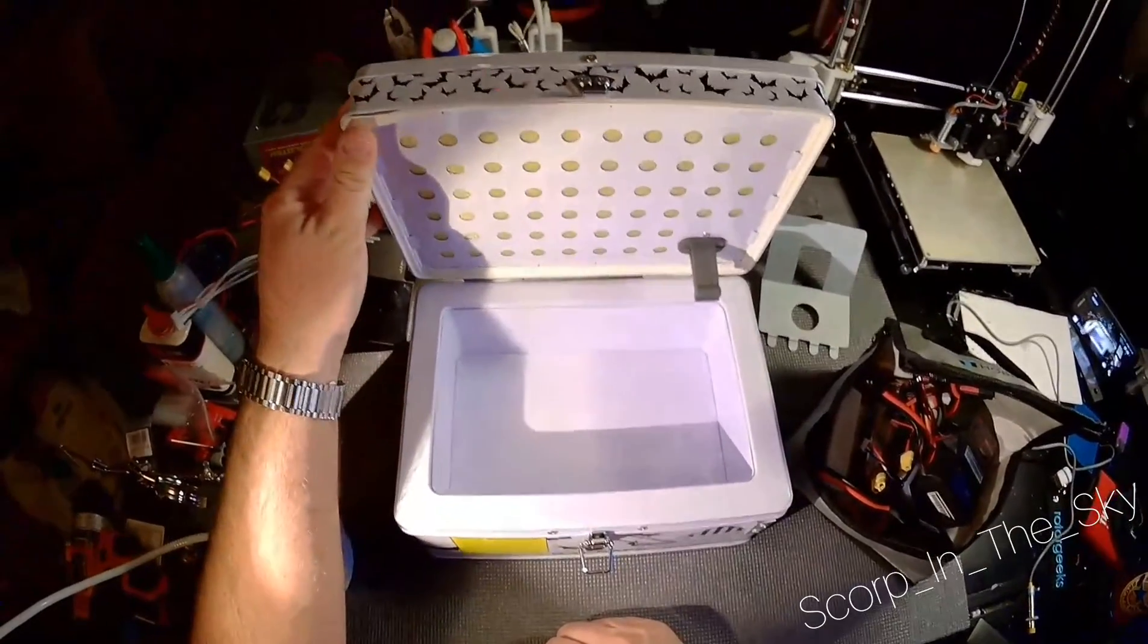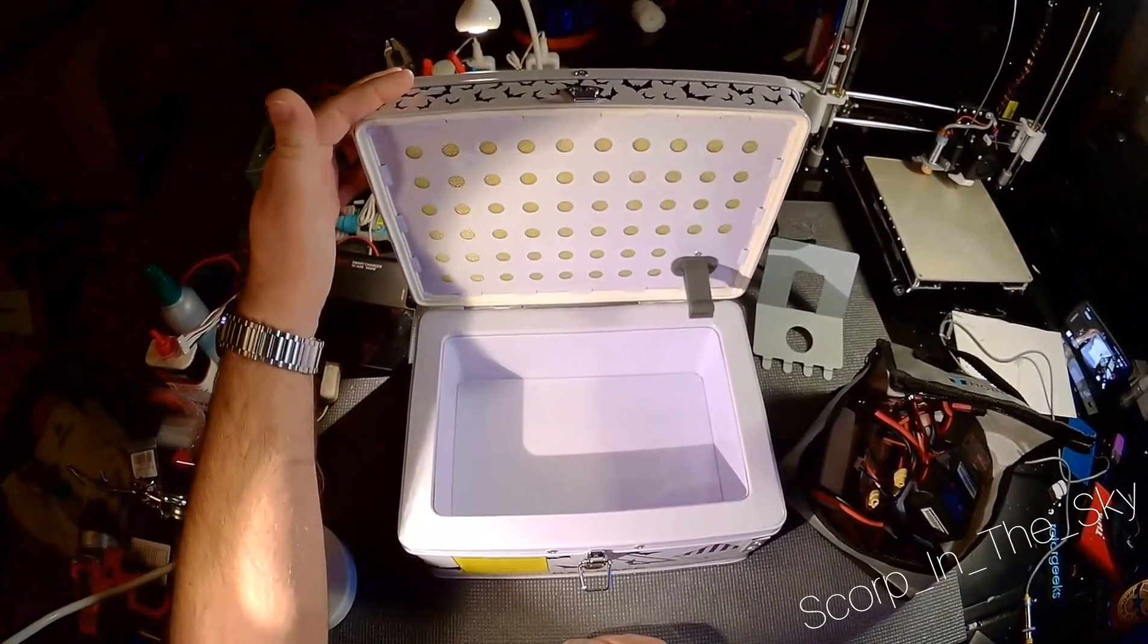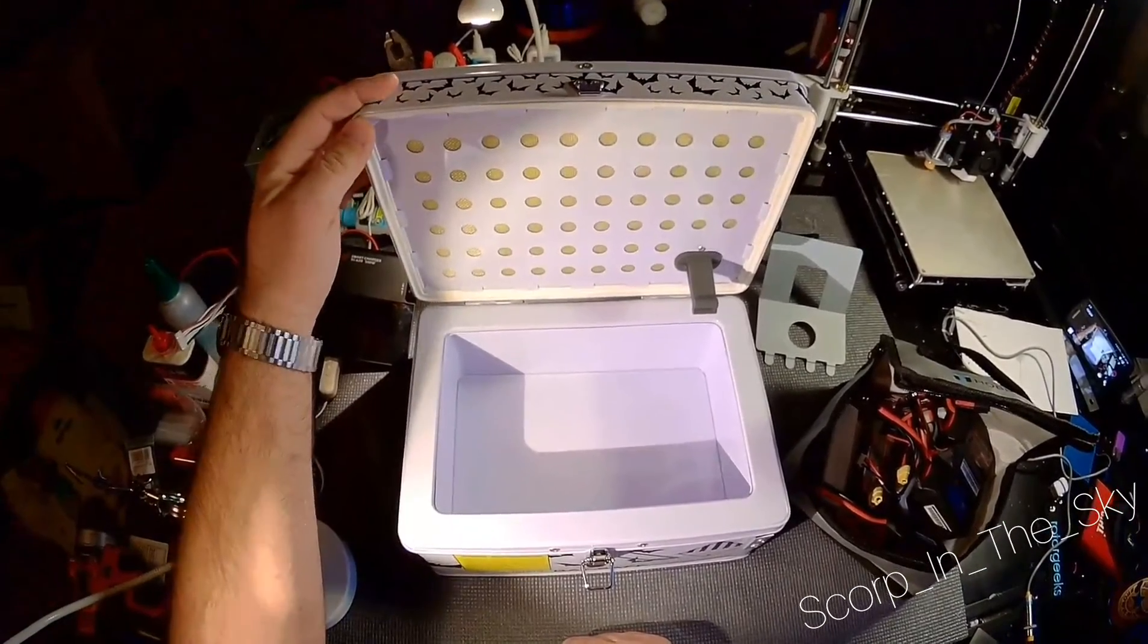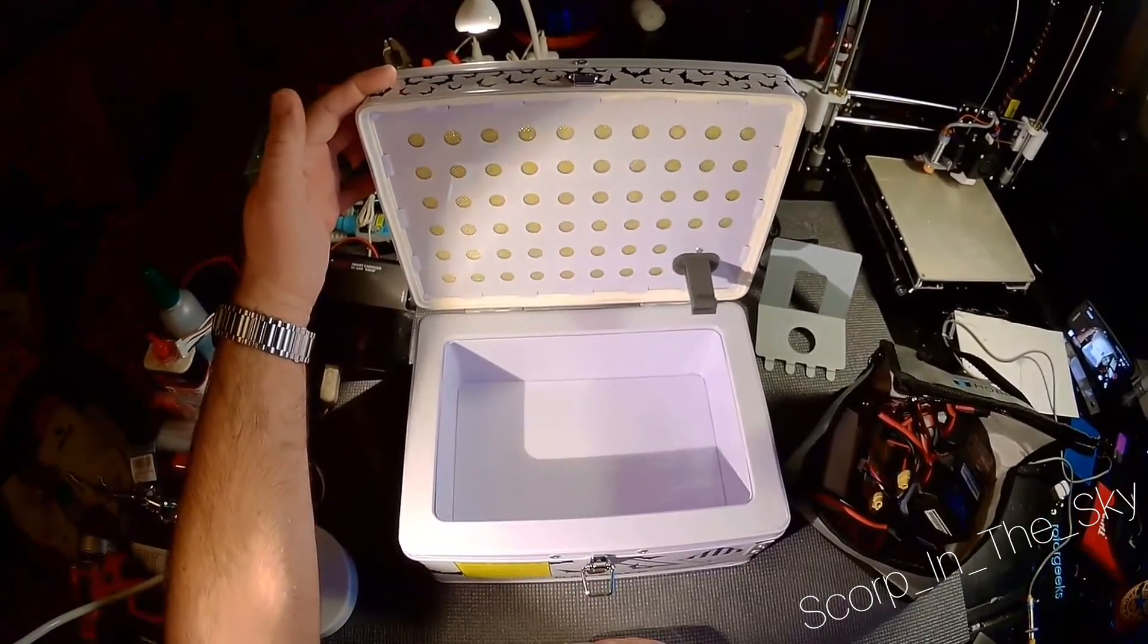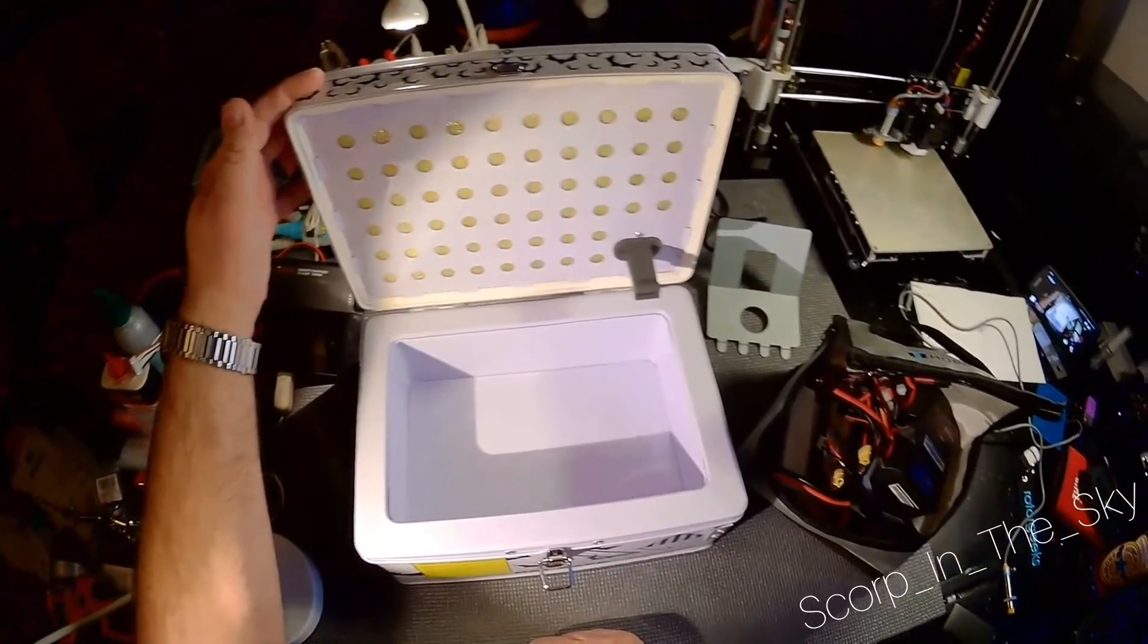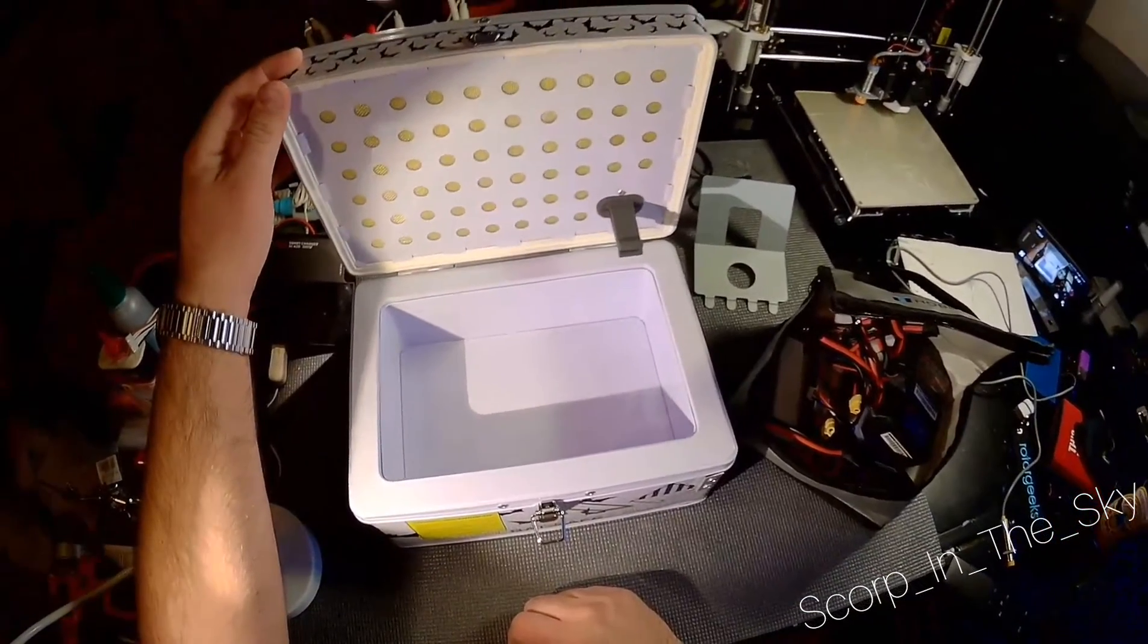Might be an idea for those of you that are like me, a little leery of burning your house down because you're charging batteries. Check it out!